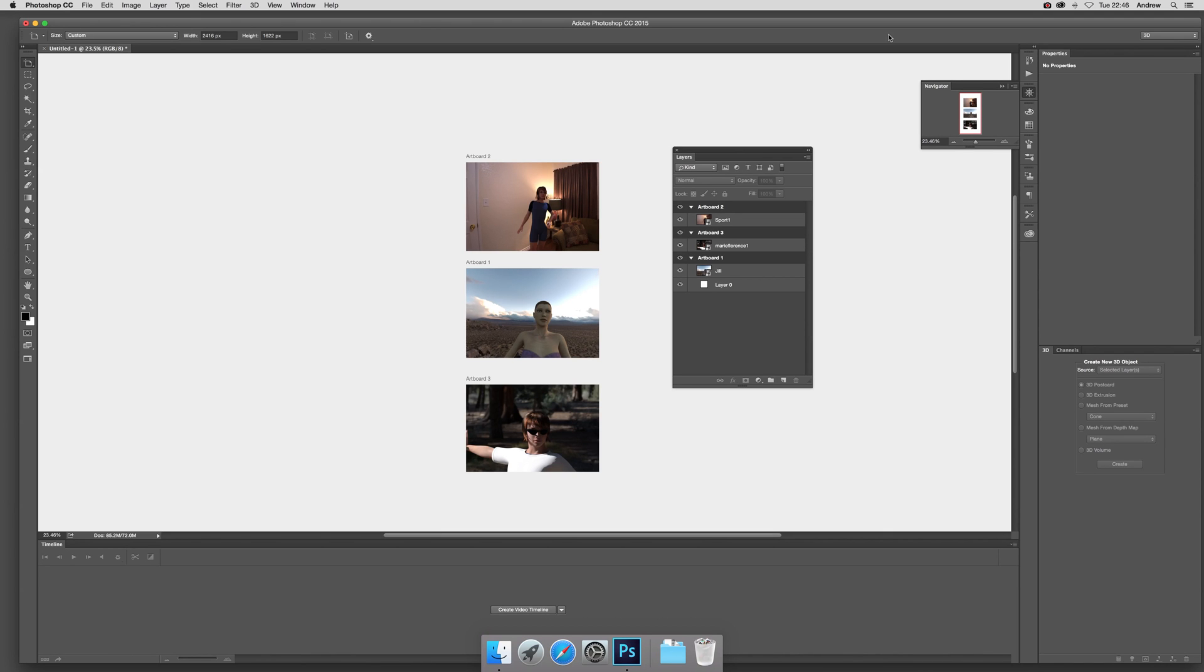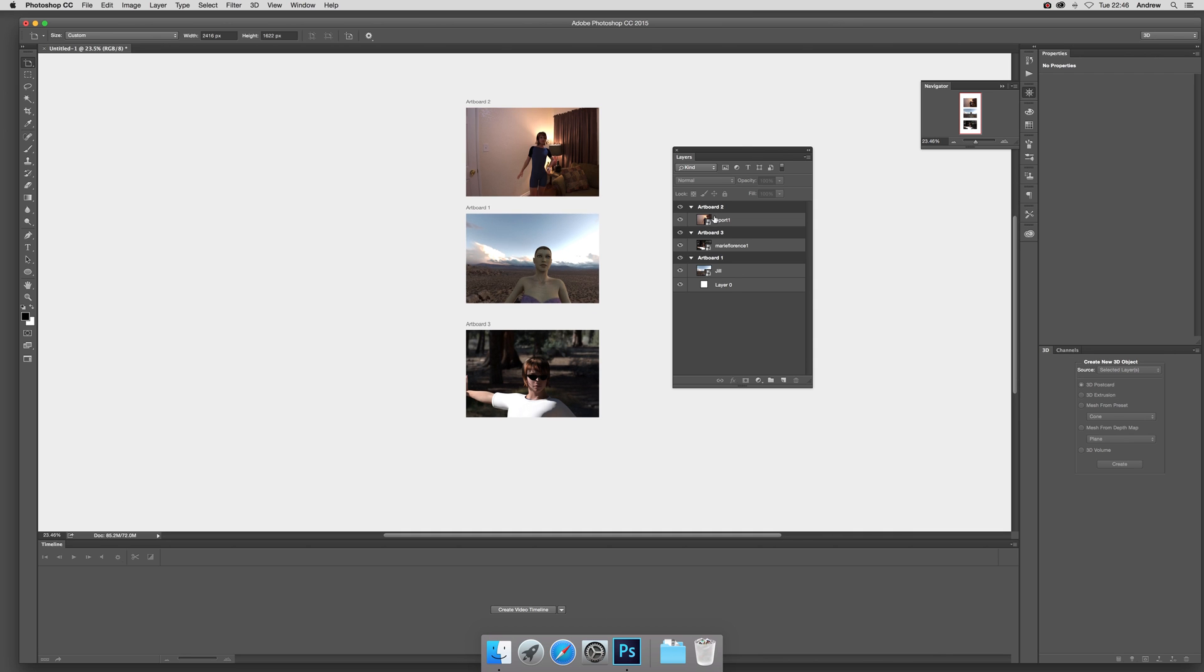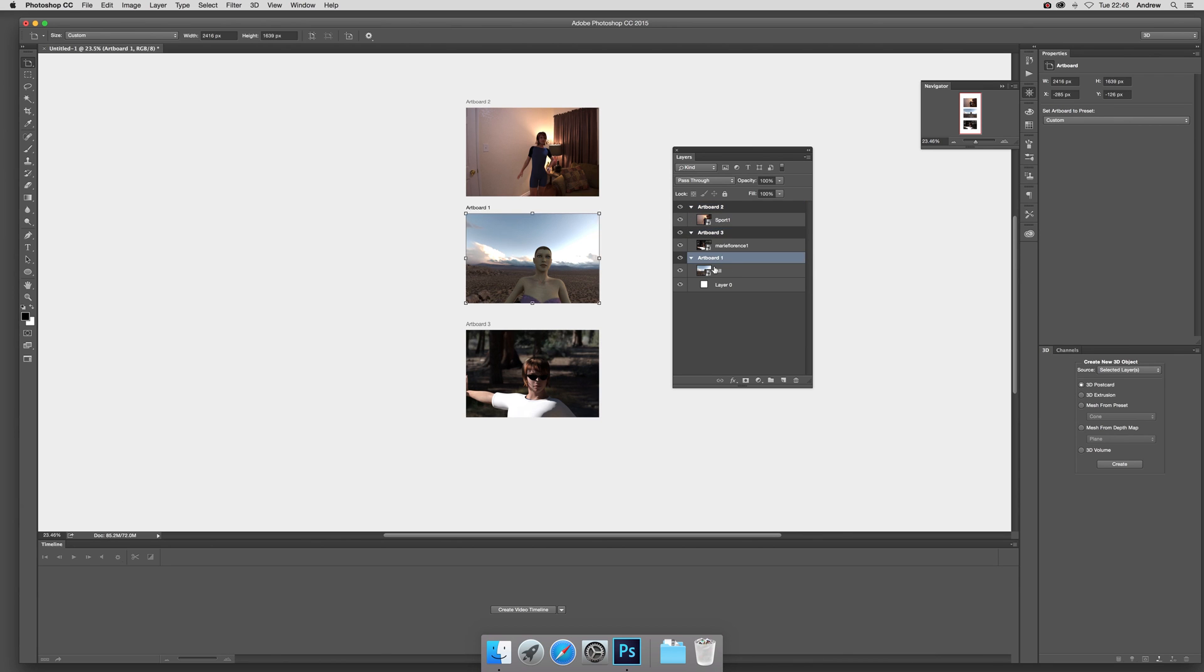15 video tutorials by Andrew Buckle. In this tutorial I'm going to show you an artboard feature where you can export artboards to a PDF document. I've got this structure of artboards over here: artboard 2, artboard 3, and artboard 1. They've all got one single image in each.